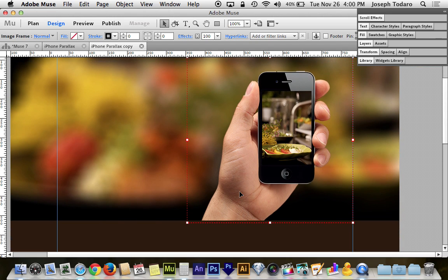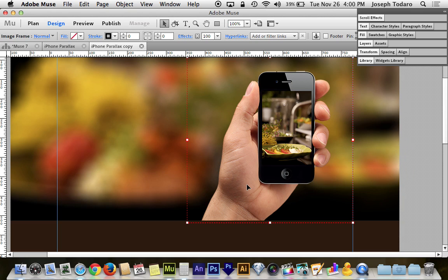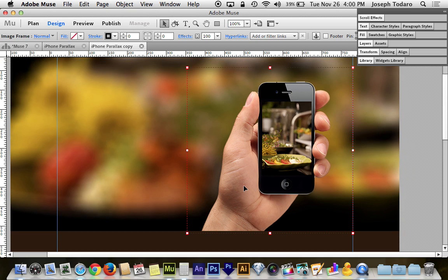And this hand, by the way, I didn't create this. This is not my hand. You can find it on the internet if you Google iPhone holding hand. I know that sounds backwards. You would think it would be hand holding iPhone, but it's iPhone holding hand. You'll find this image pretty quickly on Google.